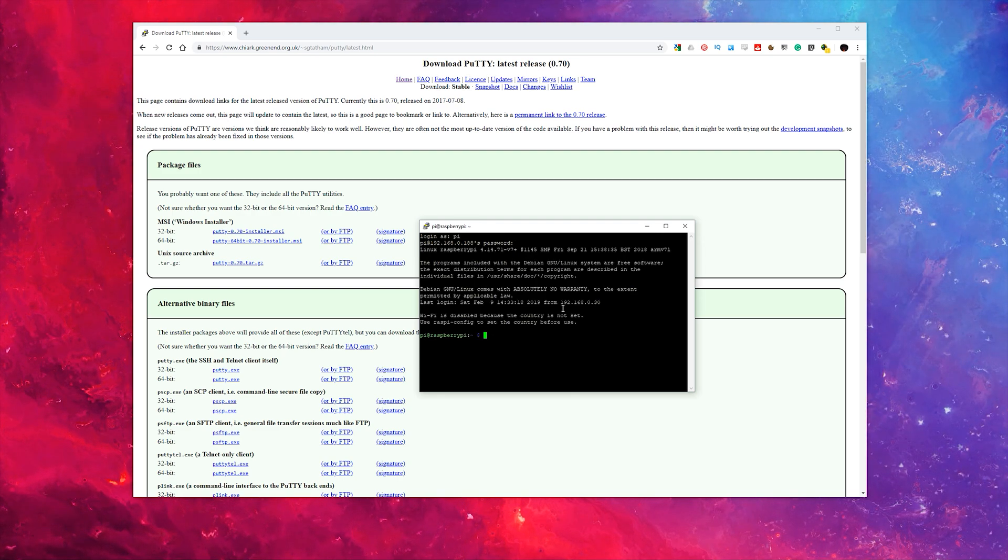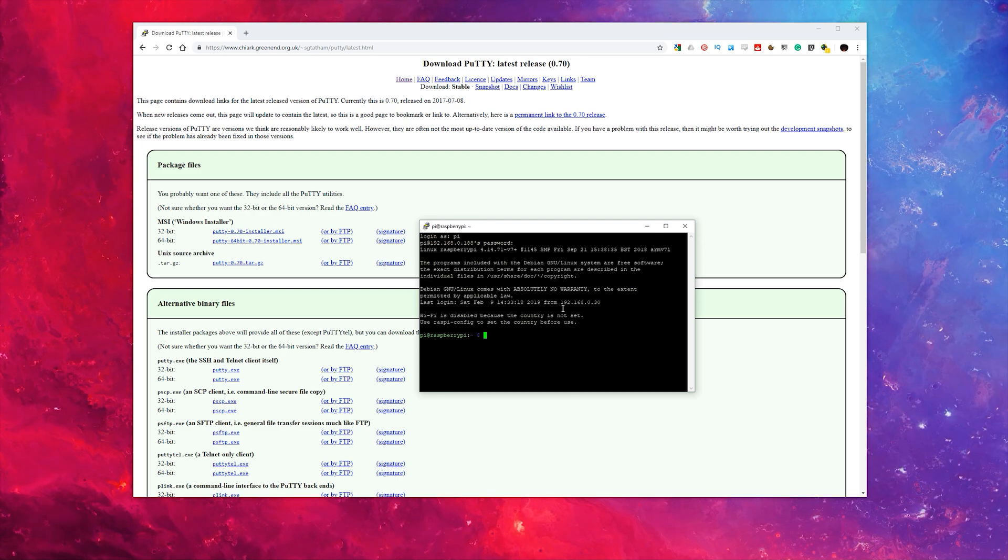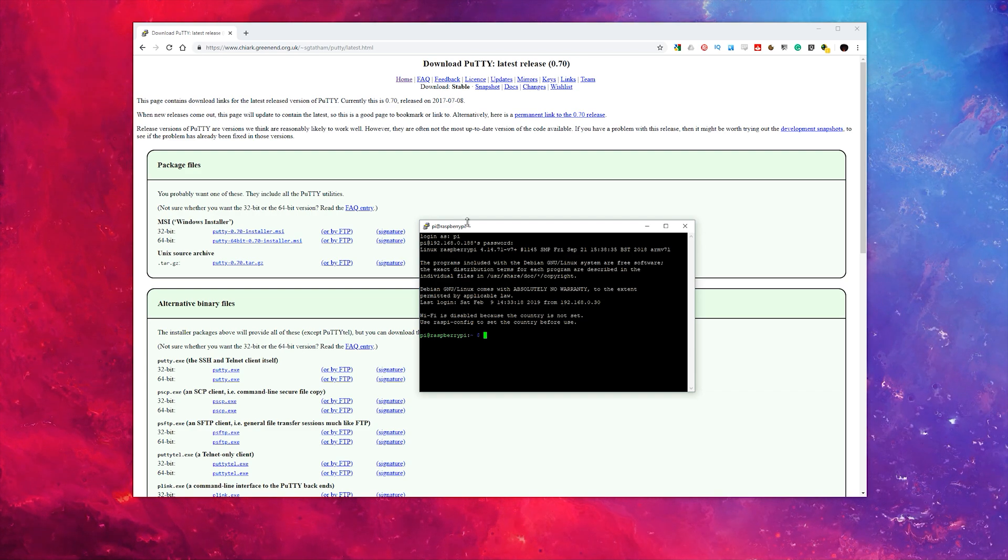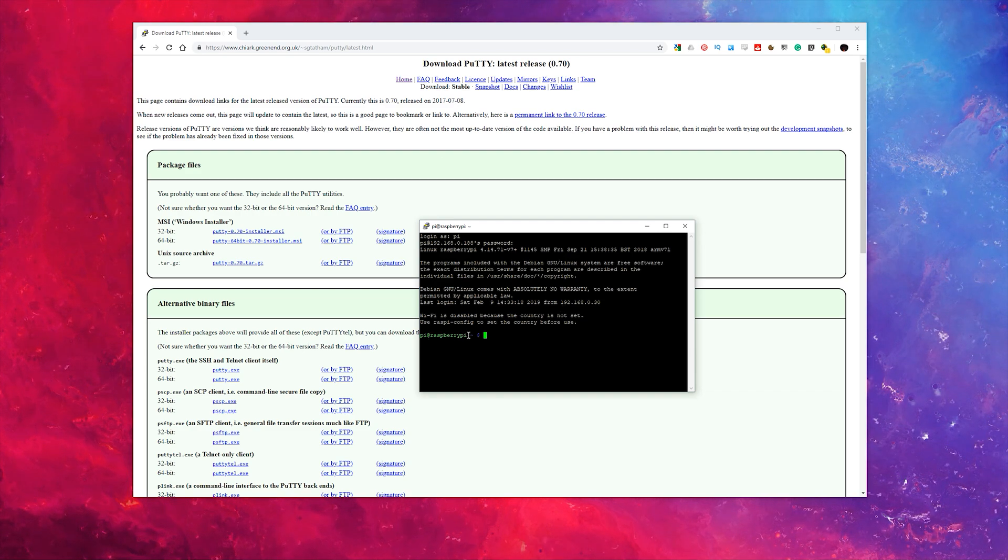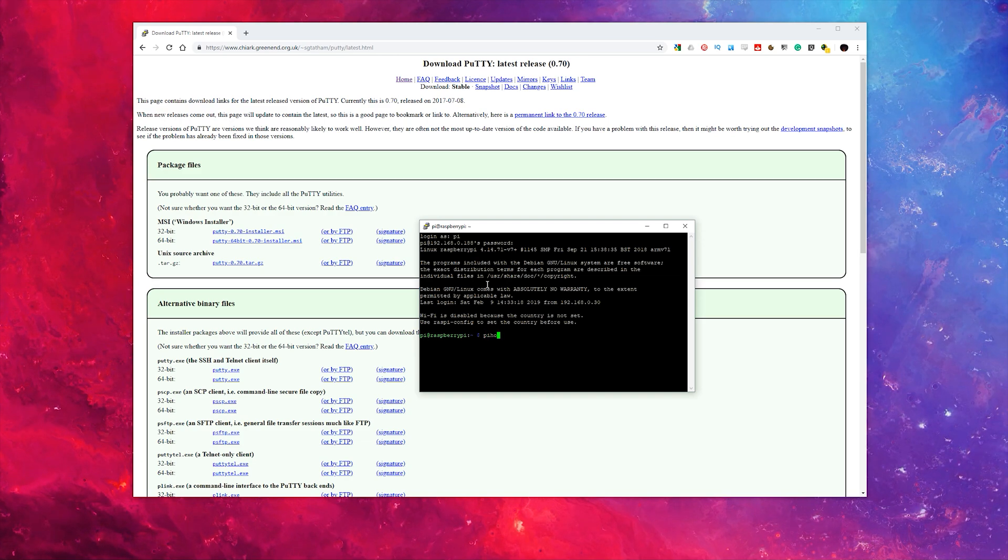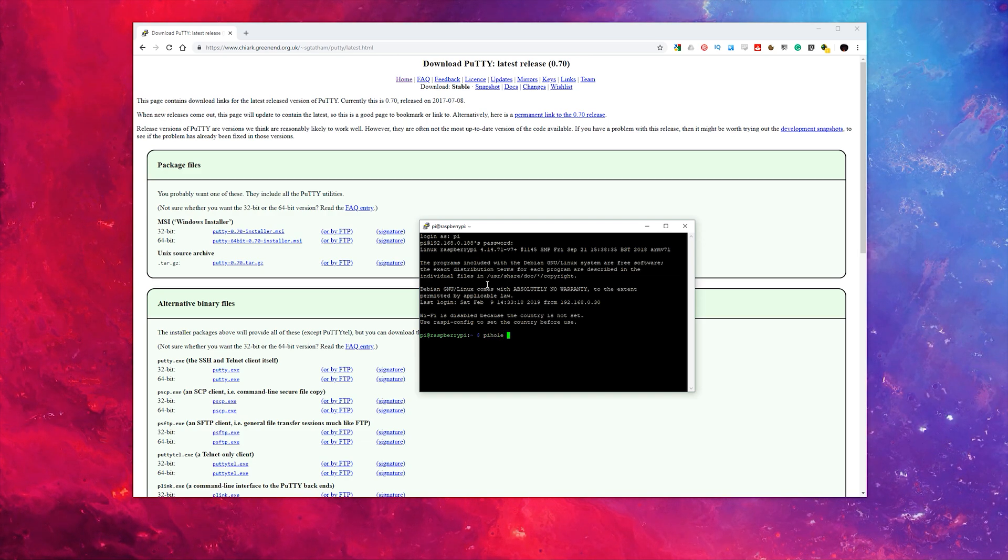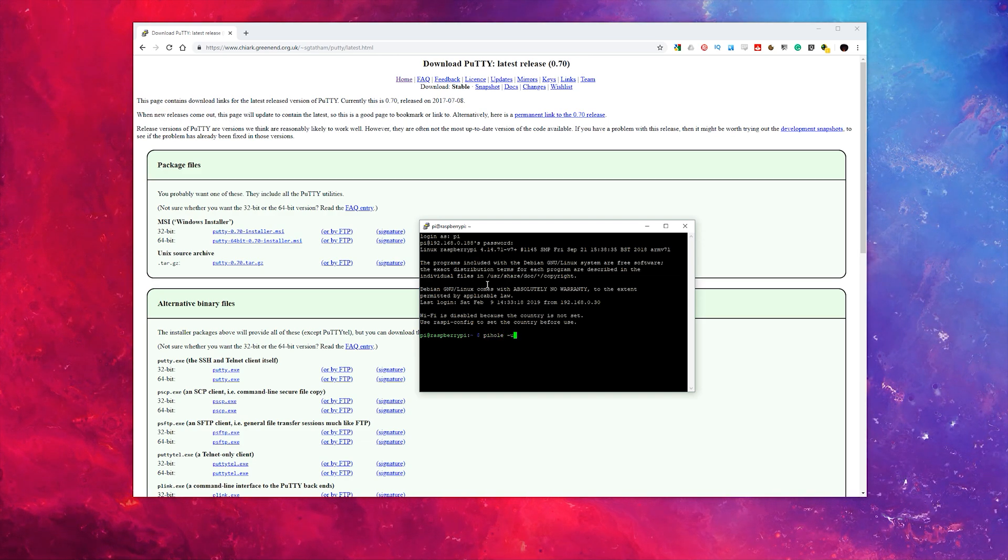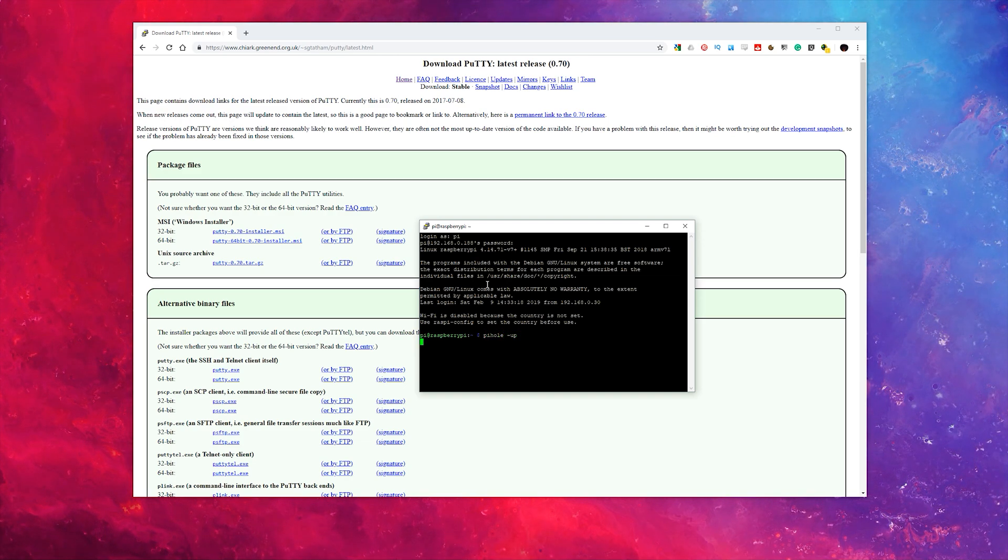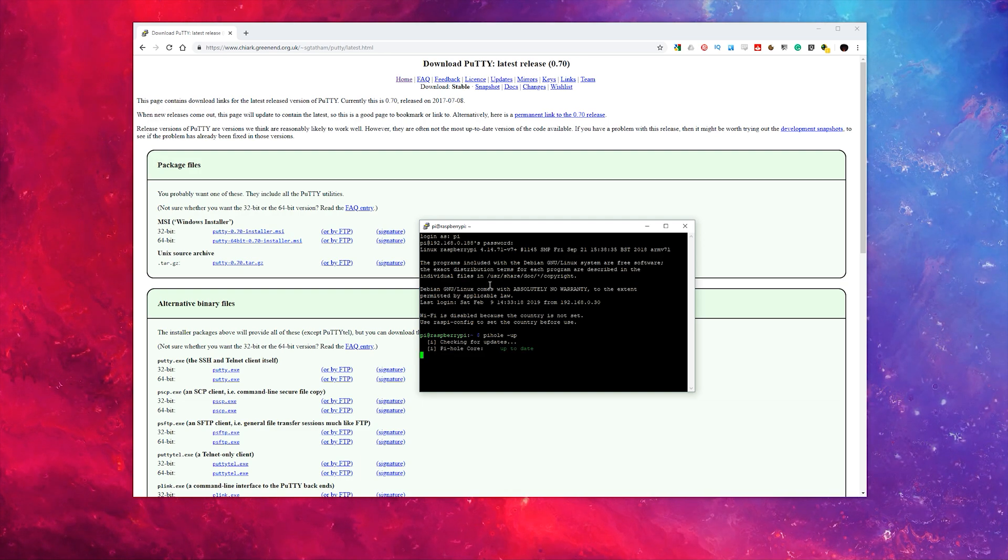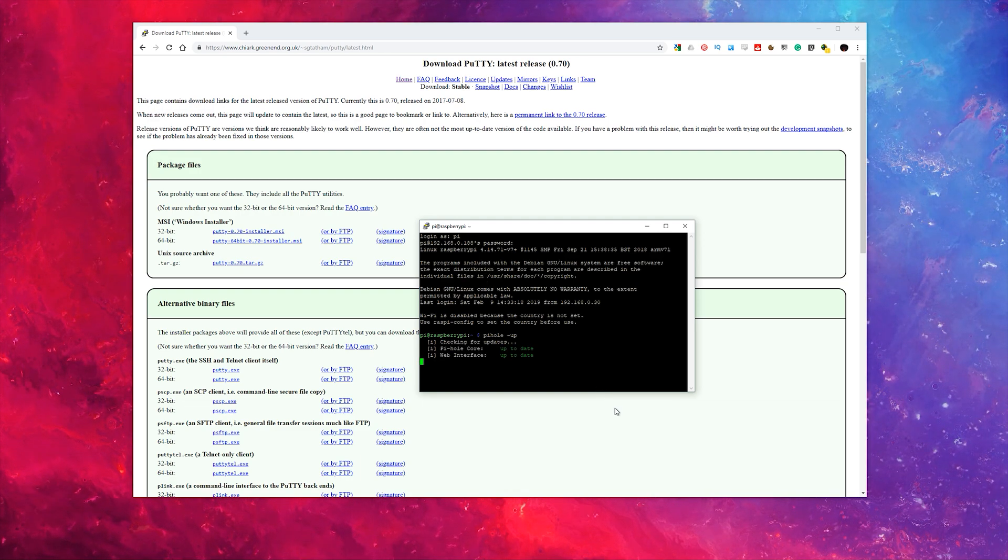Then it's just a matter of typing in a very simple command: pihole dash up. In my case, Pi-hole is already updated.